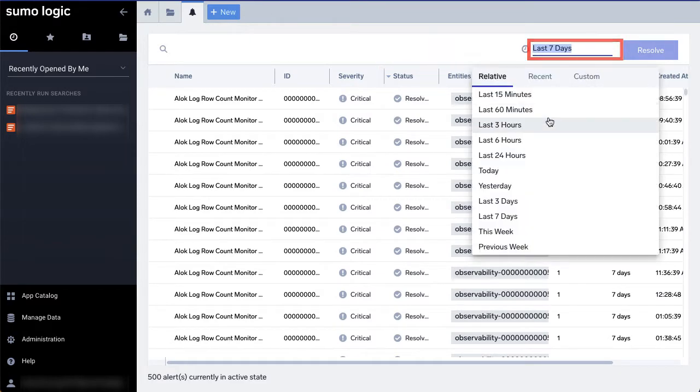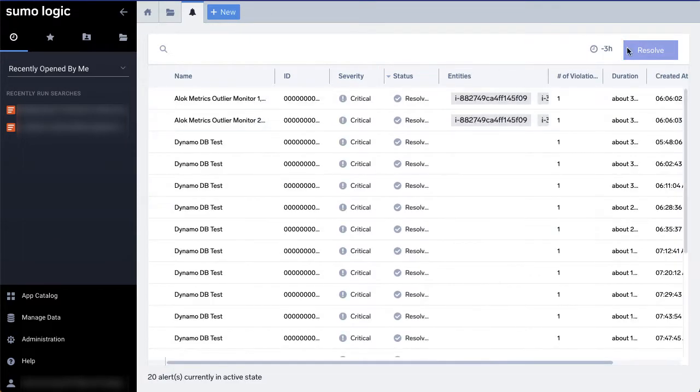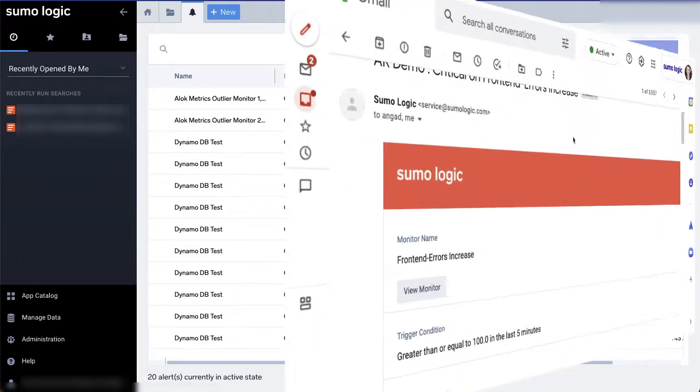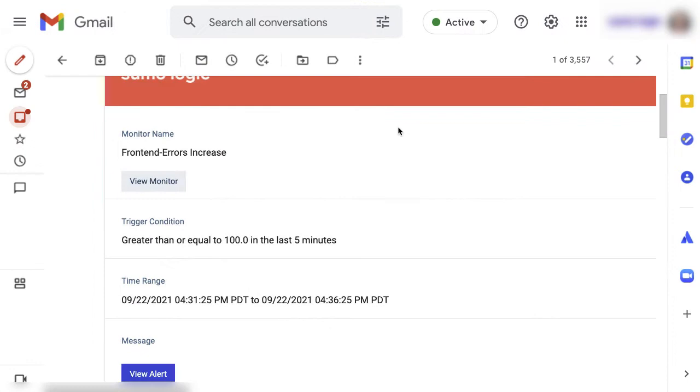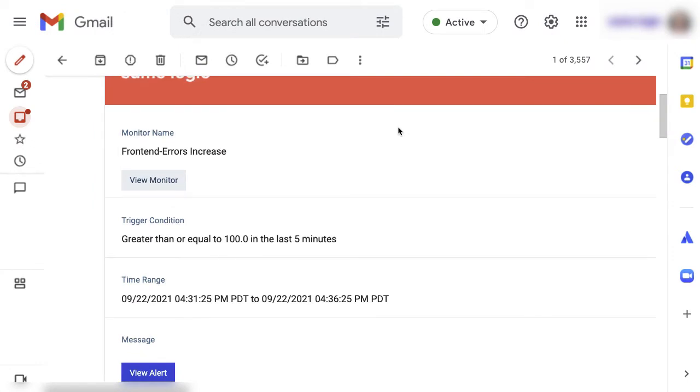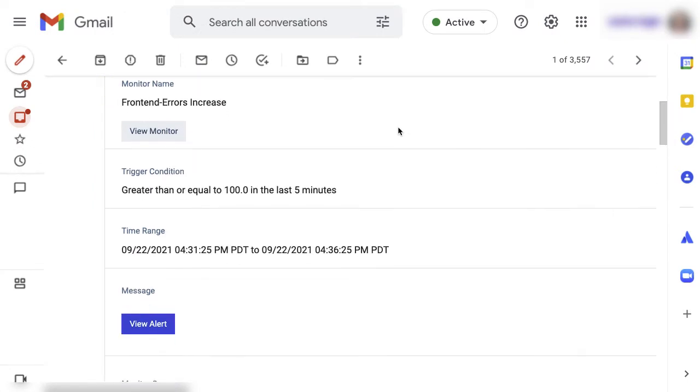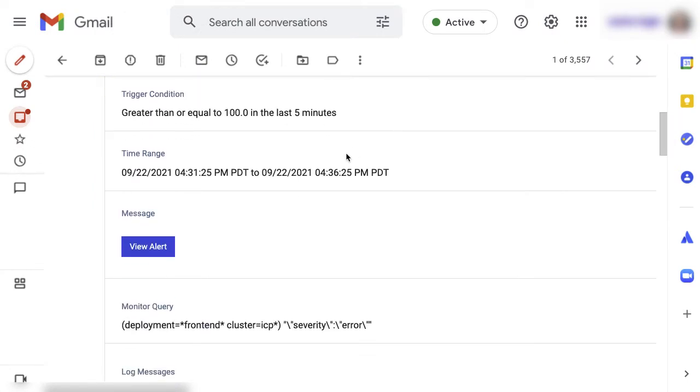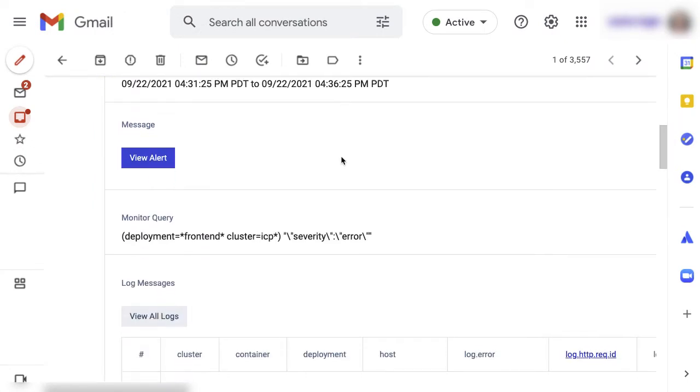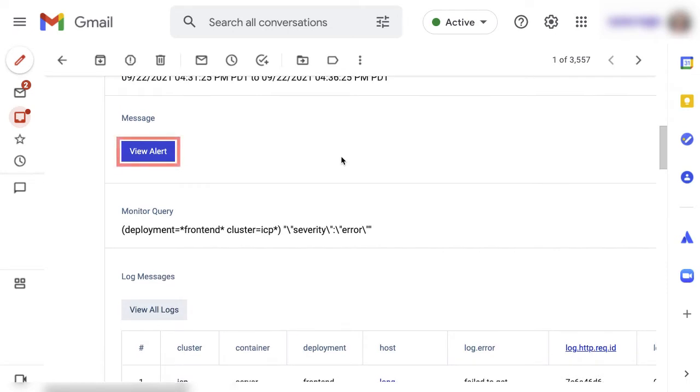When a monitor triggers an alert, the alert page is automatically generated and notifications are sent. If you set up email alerts or configured a webhook to include the URL, you'll find a direct link to the alert page in the notification.